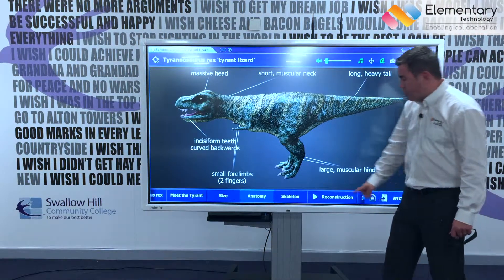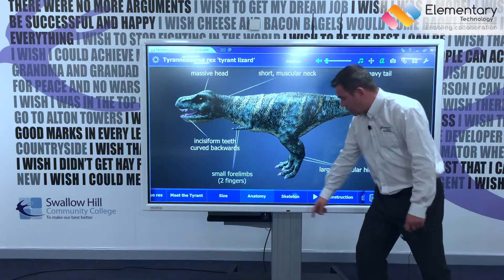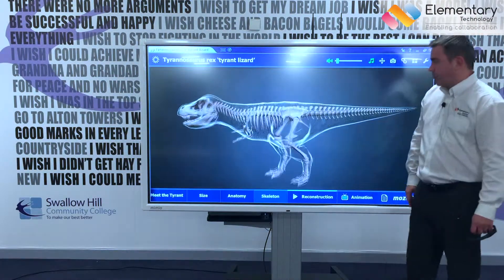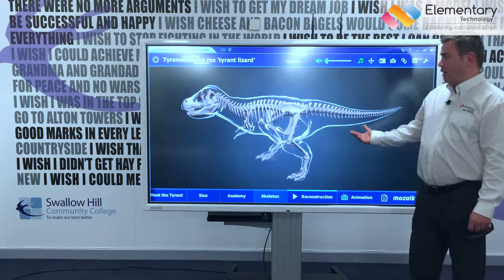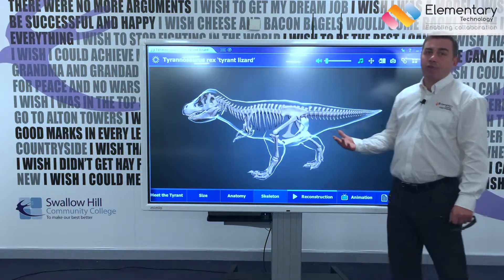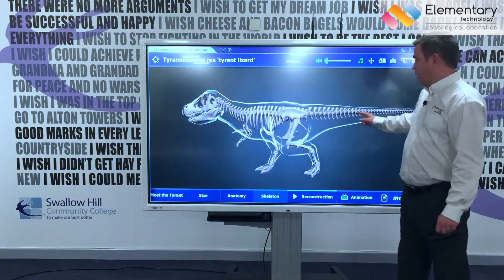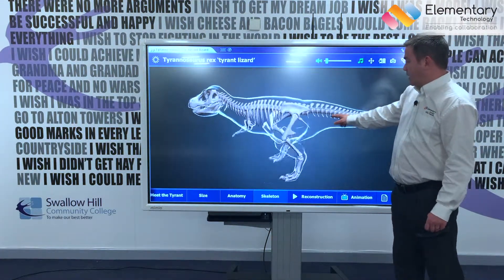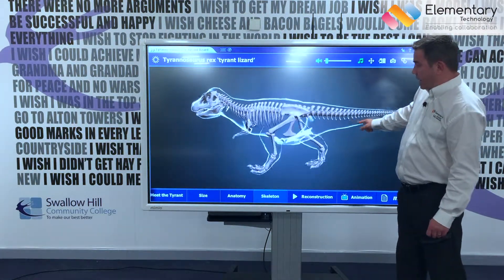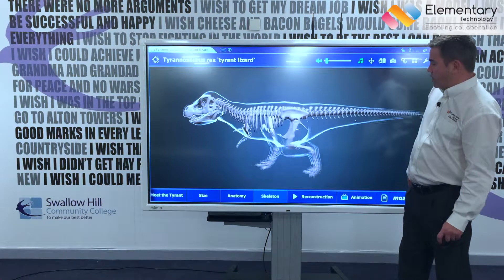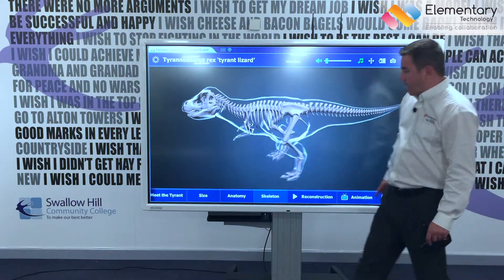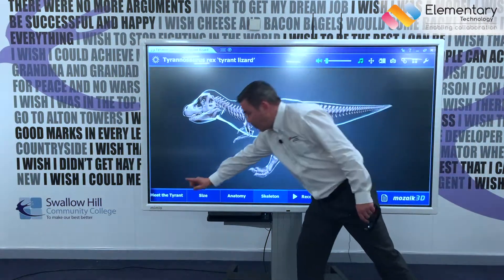We can also look at the skeleton, so the children get an idea of the makeup — exactly how big a beast it was. And the final thing we can do is meet the Tyrant.